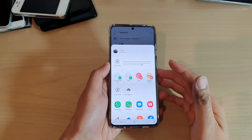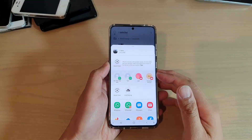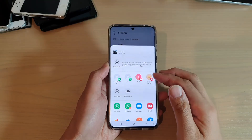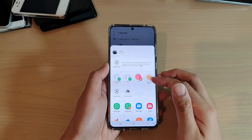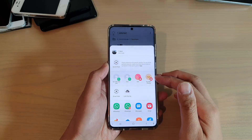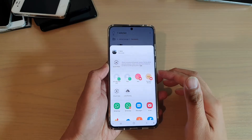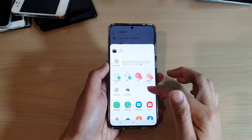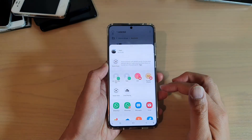Hi, in this video I'm going to show you how you can remove the Suggested Contacts from the Direct Share menu on your Samsung Galaxy S20 series.